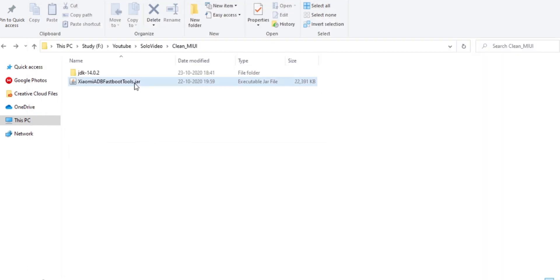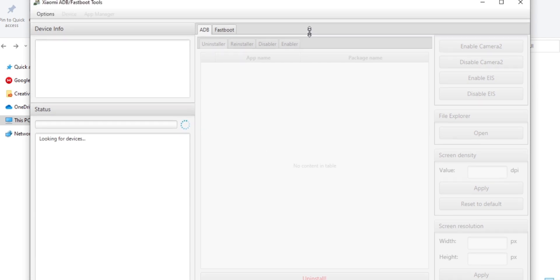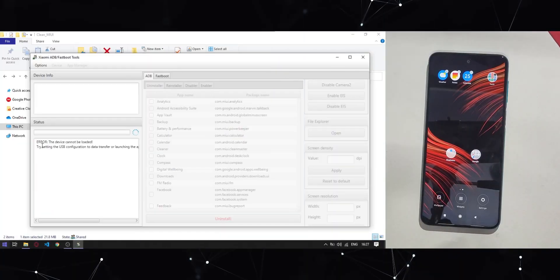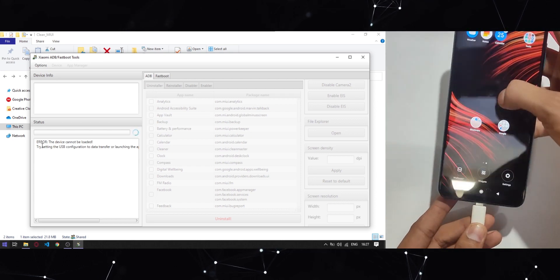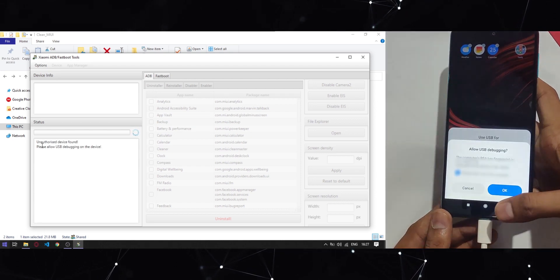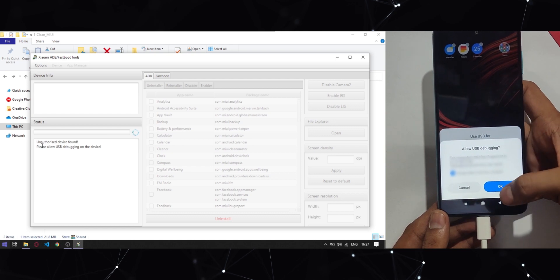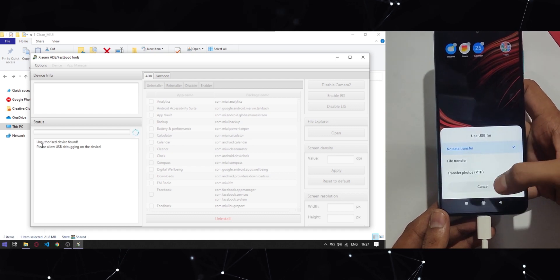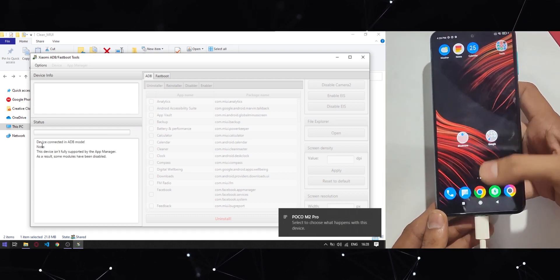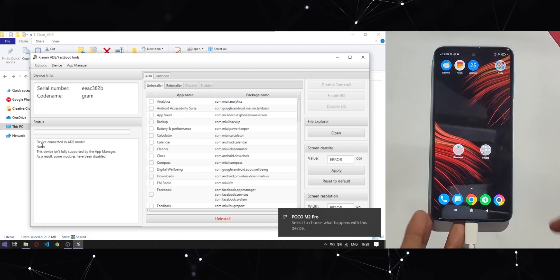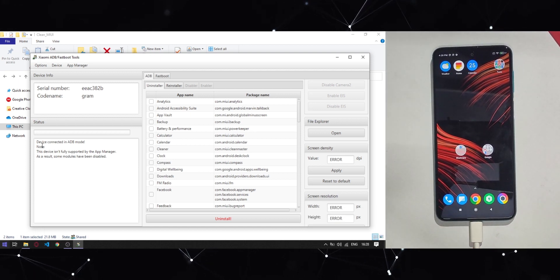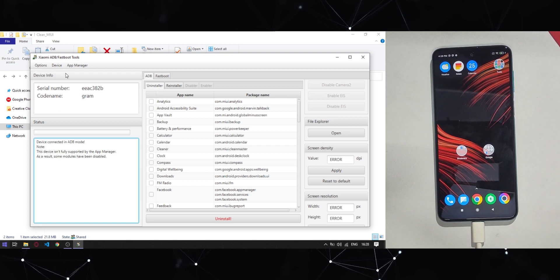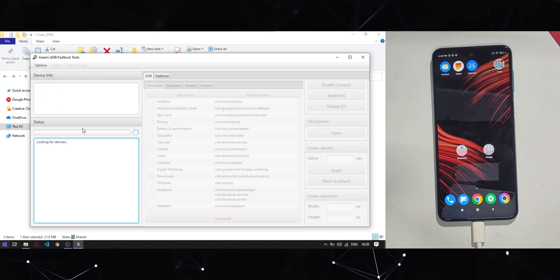Now open the Xiaomi Debloater tool which will help us to uninstall the remaining apps. Once everything is set up on the PC side, connect your device with the PC using a USB cable and click on 'Allow USB Debugging.' If you are not getting this prompt, then there might be some issue while installing the drivers, so install them properly and then try again. In the PC tool, you will see that it found your device, and if you are facing any issues, just go to Options and click Reload Device.